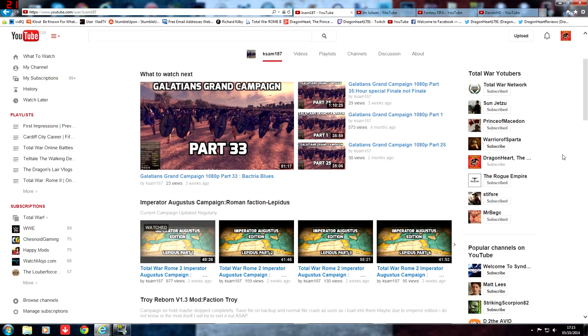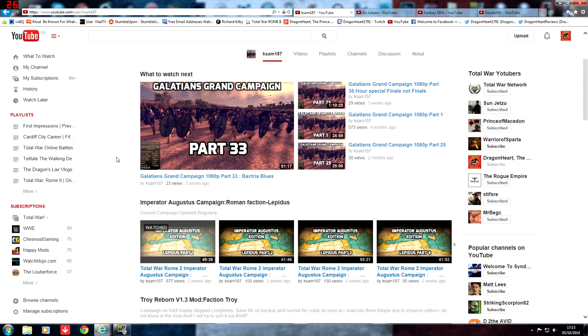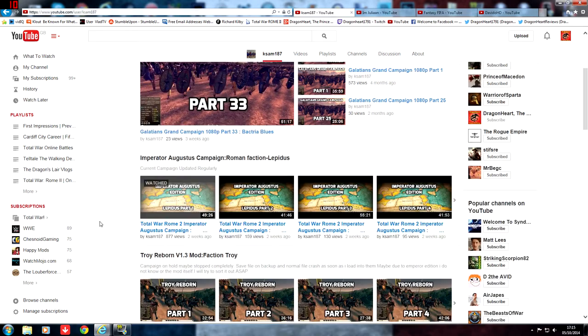So if you're interested in the Galatians, I highly suggest you go and check him out. He's one of the few channels to have done a Galatian Campaign and he is also one of the few channels to have done a Lepidus Campaign for the Imperator Augustus.